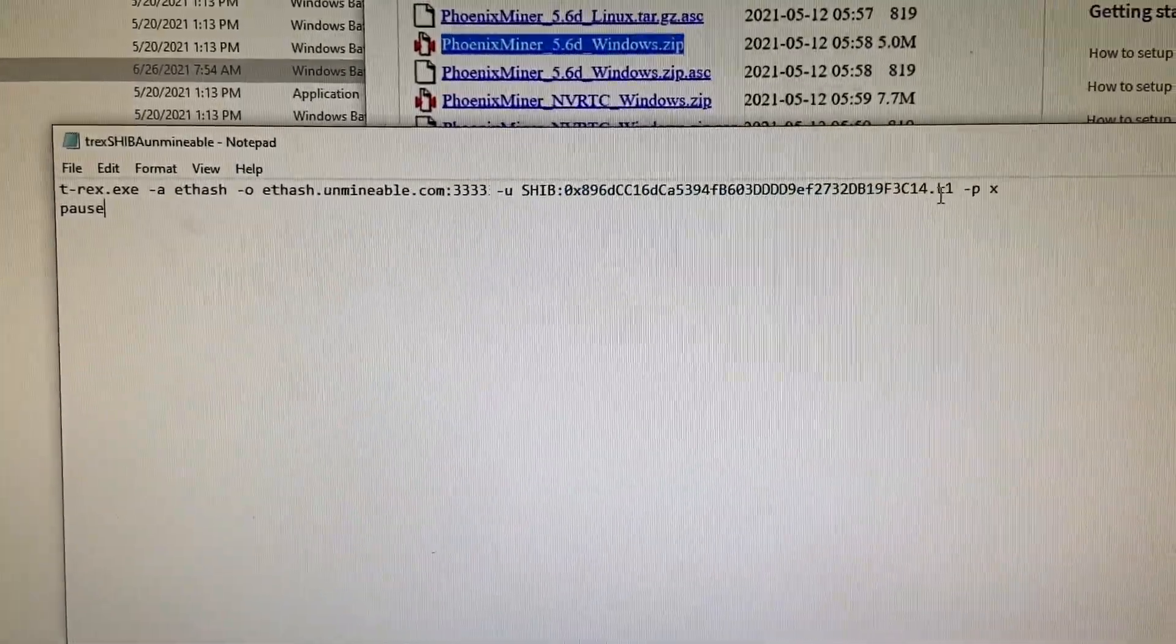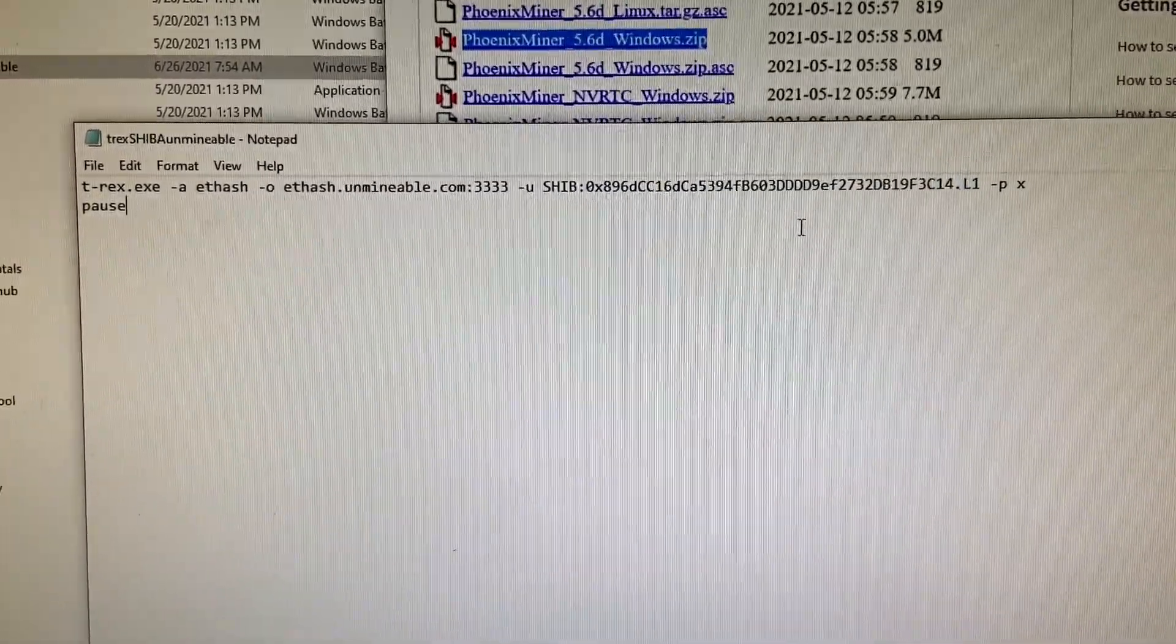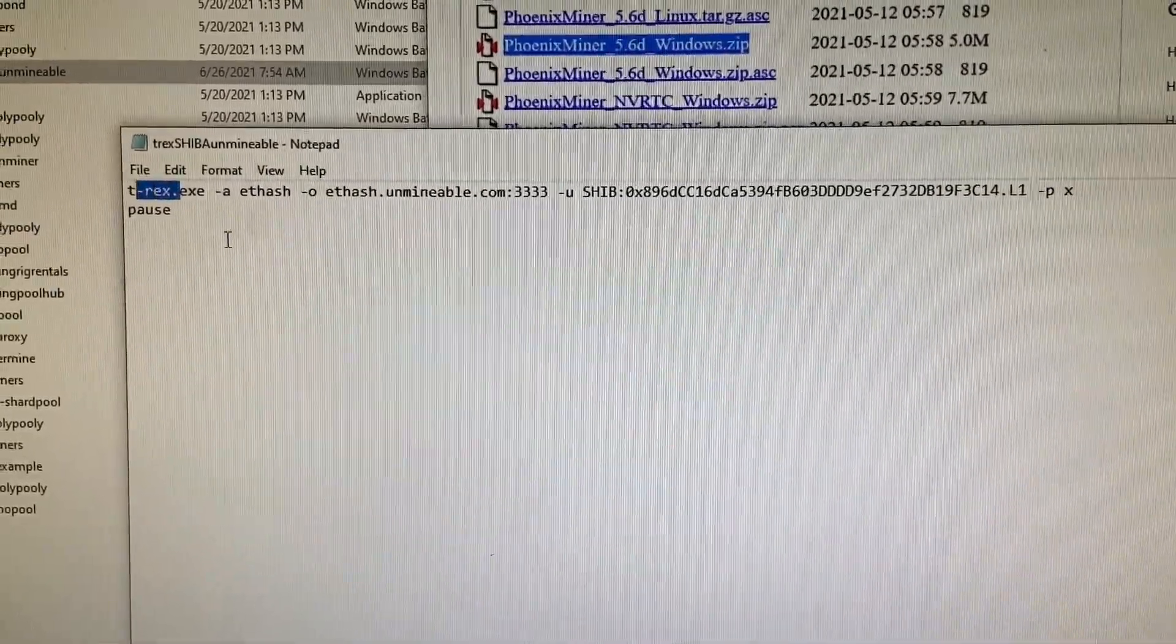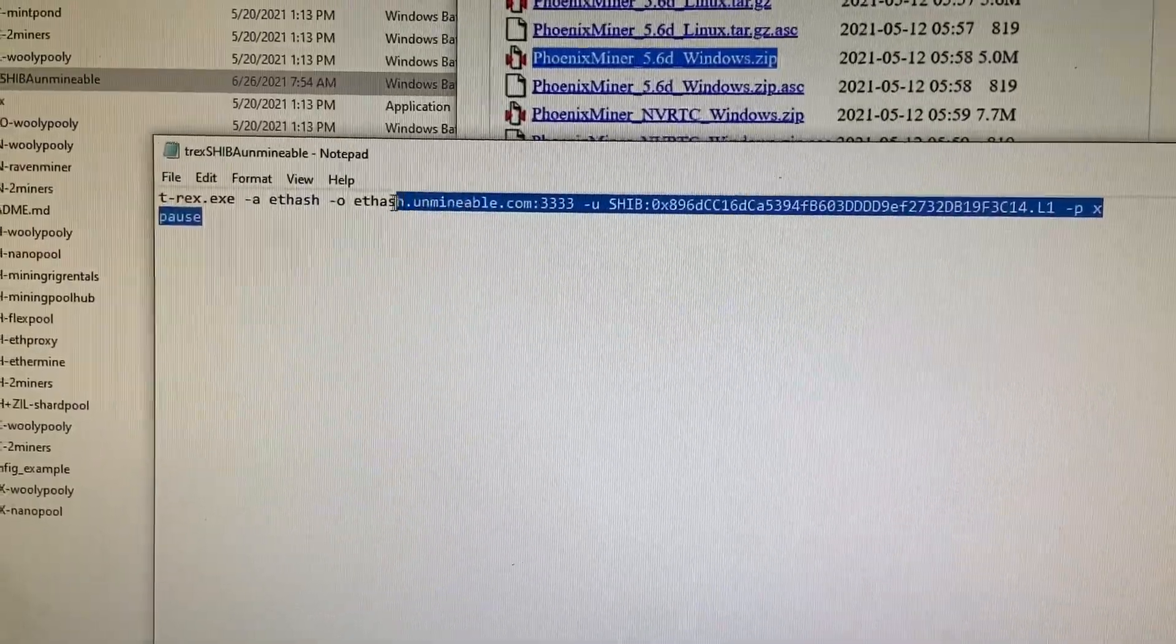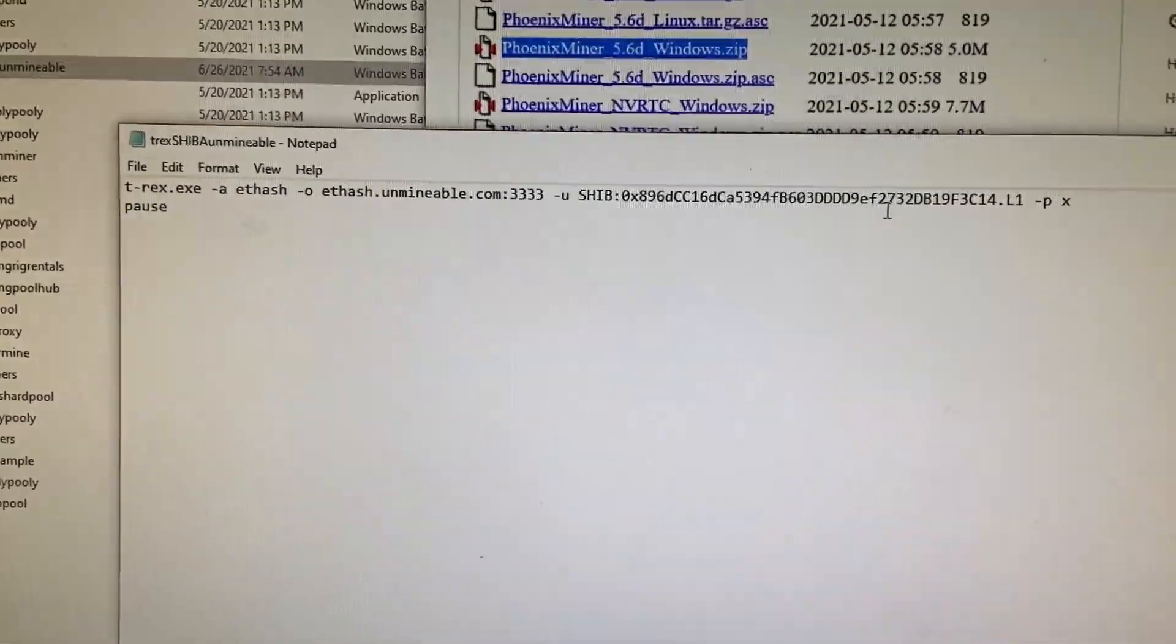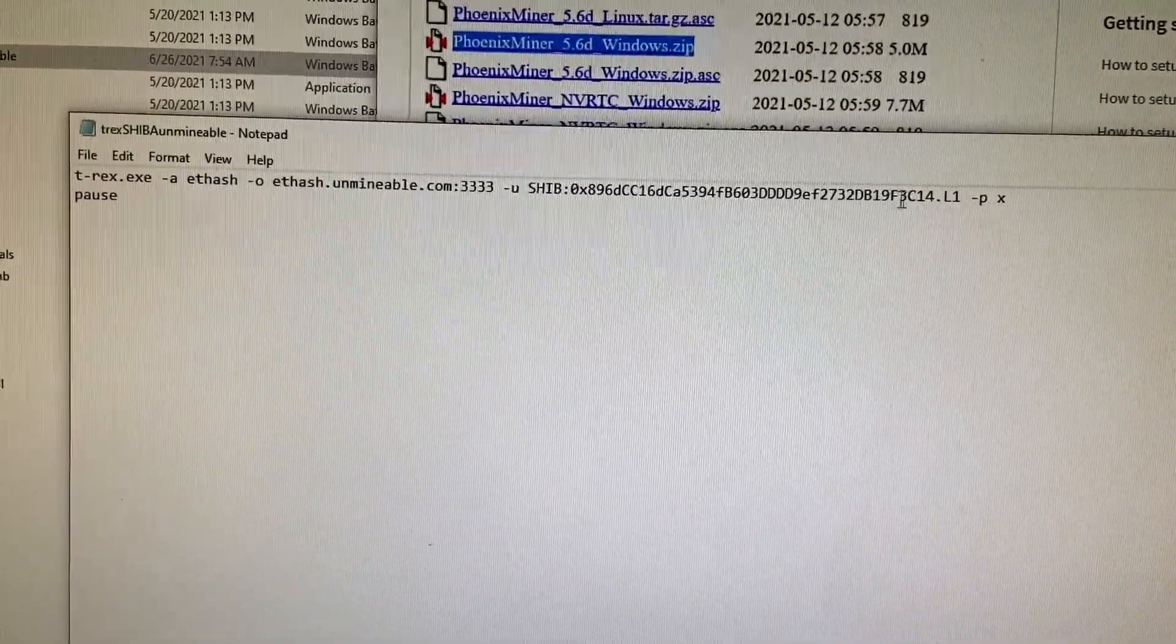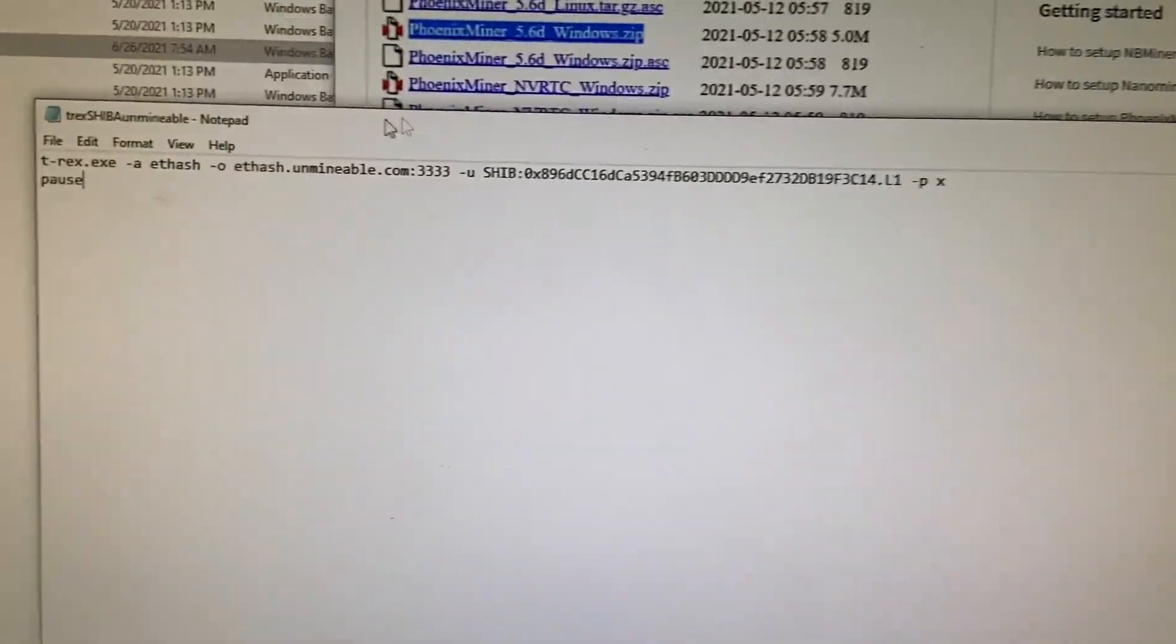So I swapped out whatever kind of coin I want, whatever kind, and then the corresponding wallet for that particular coin. Hermione, ETH, or Doge, it'll be different. Then you have the worker name and that's it. Everything else is set to go for your particular miner to go through their pool payout system right here, and then you're good to go.